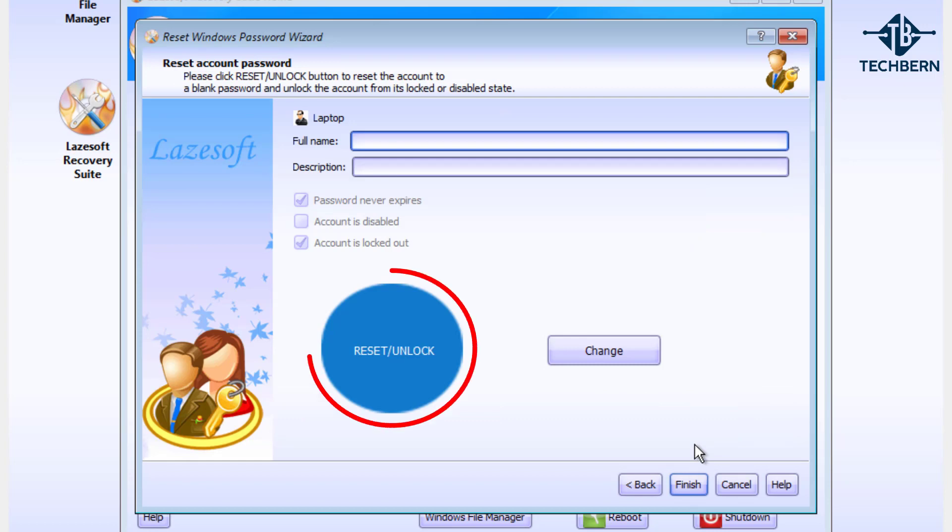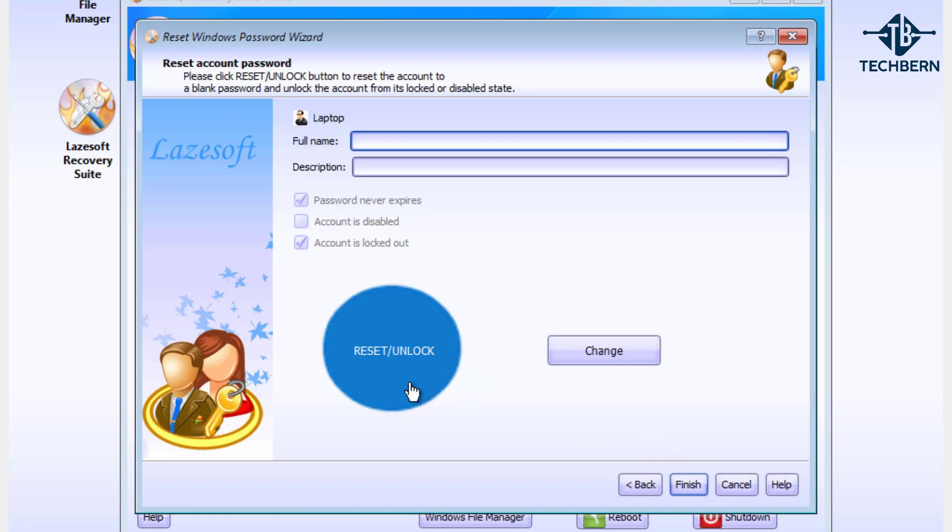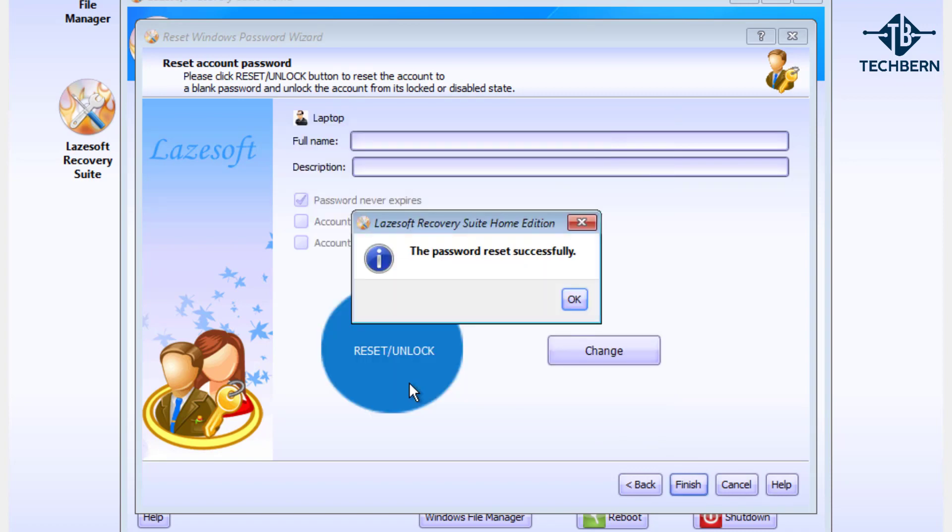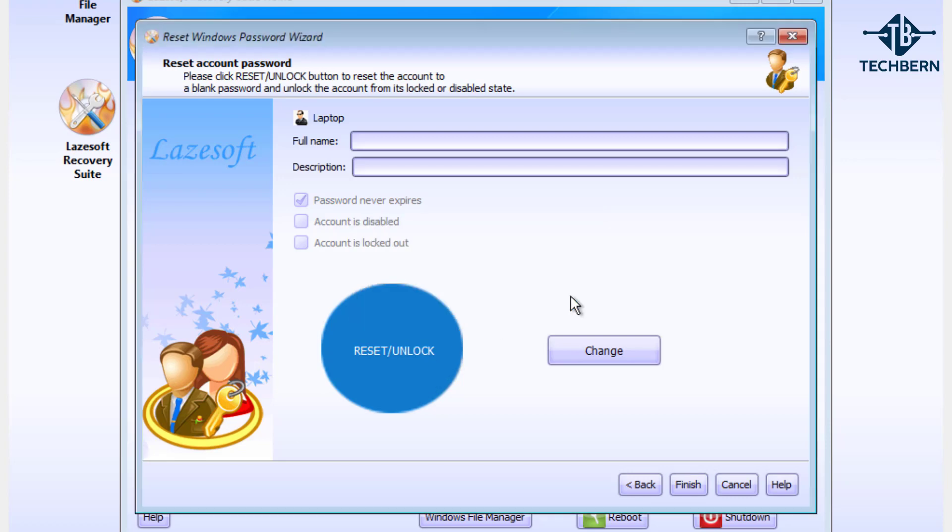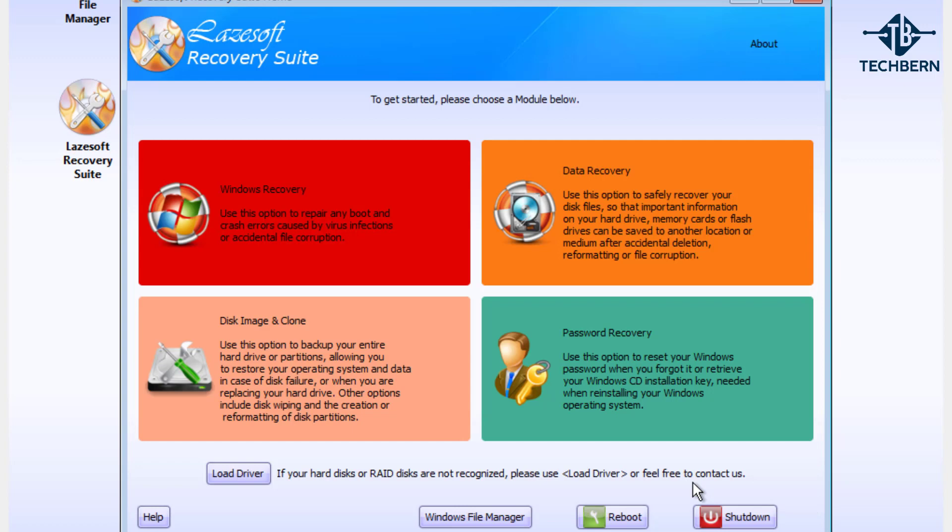So here it tells you to click the reset/unlock button to reset the account to a blank password and it will also unlock the account from its locked or disabled state. So if we go and select the reset/unlock button this will tell us that it has successfully reset the password. If you go to OK and finish this will bring you back to the main menu.